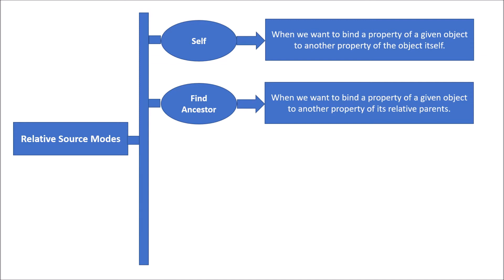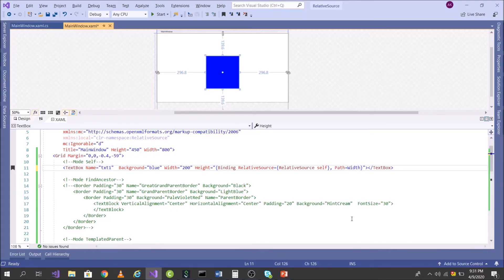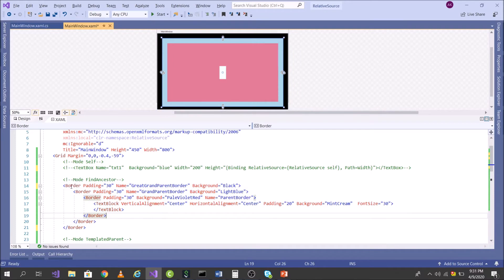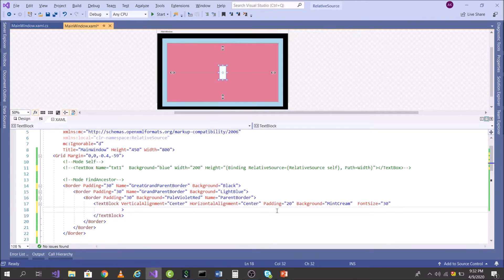In FindAncestor mode, we bind the property of a given object to another property of its related parent. Let's come to Visual Studio. I already have a piece of code to save time. In this example I have three borders, one under another, and finally a text block. I want to bind the text of this text block to the Name of one of the borders — all three borders have been given names.